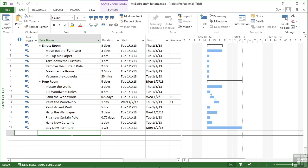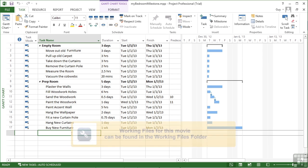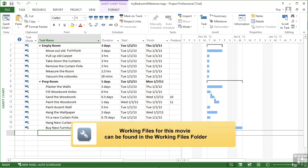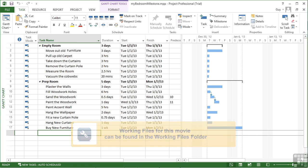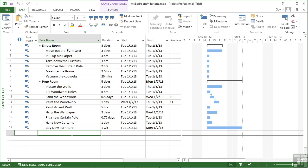In the sample project that we previewed much earlier, we saw some milestone tasks. There are milestones that appear on the Gantt chart as black diamonds. It's quite useful to have milestone tasks, usually at the end of each section — so we might have a milestone at the end of empty room and another milestone at the end of prep room.